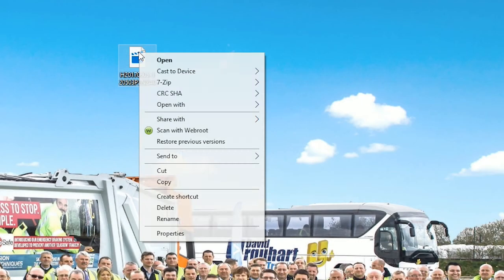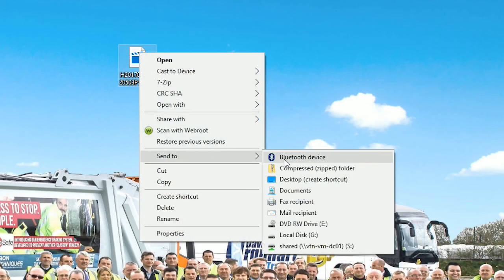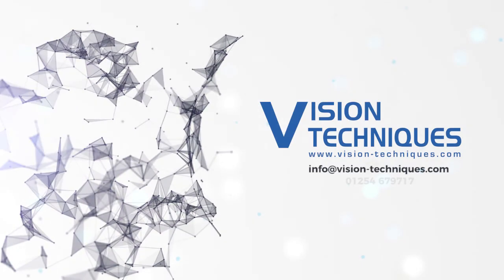This completes our guide on downloading footage directly from your hard drive with the MDVR and VT record system.